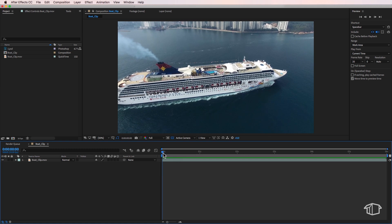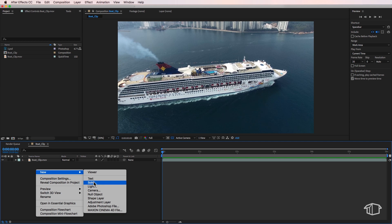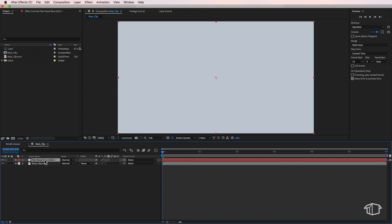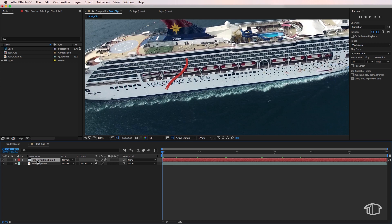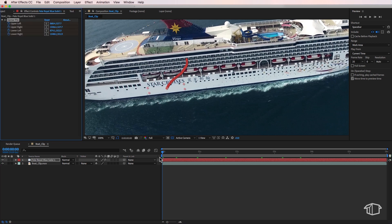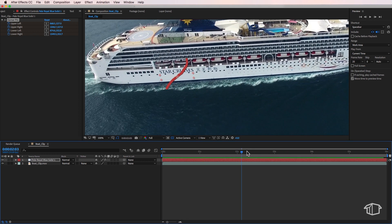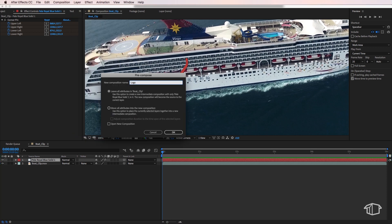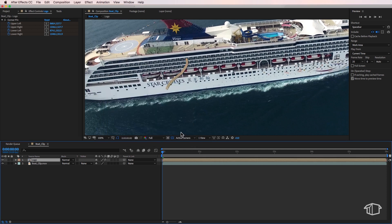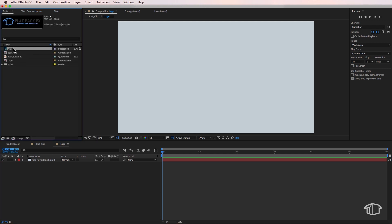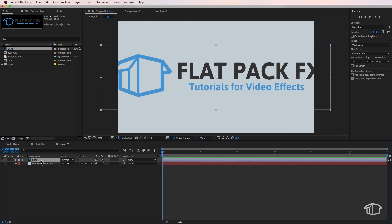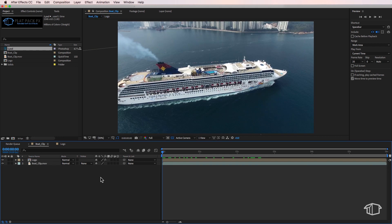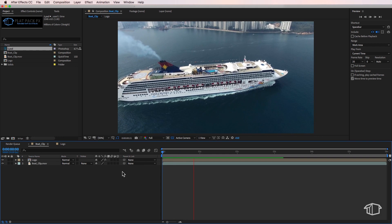Back in After Effects, I make sure my playhead is at the start. I right-click and create a new solid, setting the solid color to roughly match the background behind that red logo. With that layer selected I go to Edit and Paste — that adds a corner pin to the solid layer which follows our track, so playing through you can see it's covered up the logo. Then I take that layer, go to Layer, down to Pre-compose, call it 'logo', make sure Move All Attributes is selected, and open that composition. I drag my logo layer into that composition, right-click, go to Transform and Fit to Comp to stretch it out. Back in the main composition, it's automatically in the right aspect and stuck on the side of the ship.